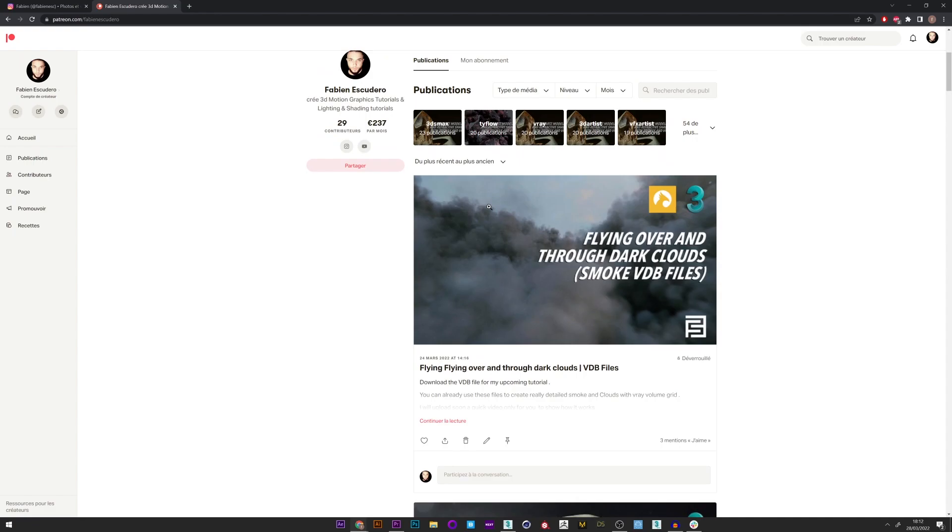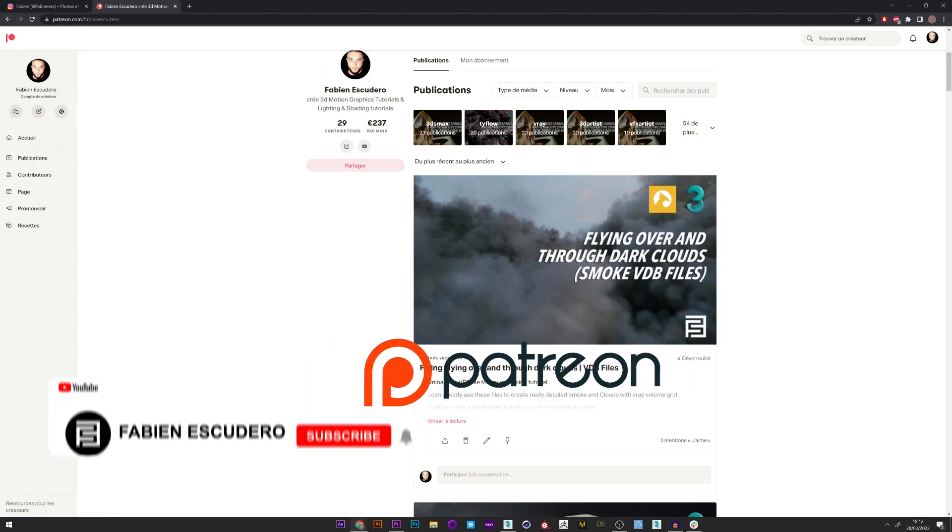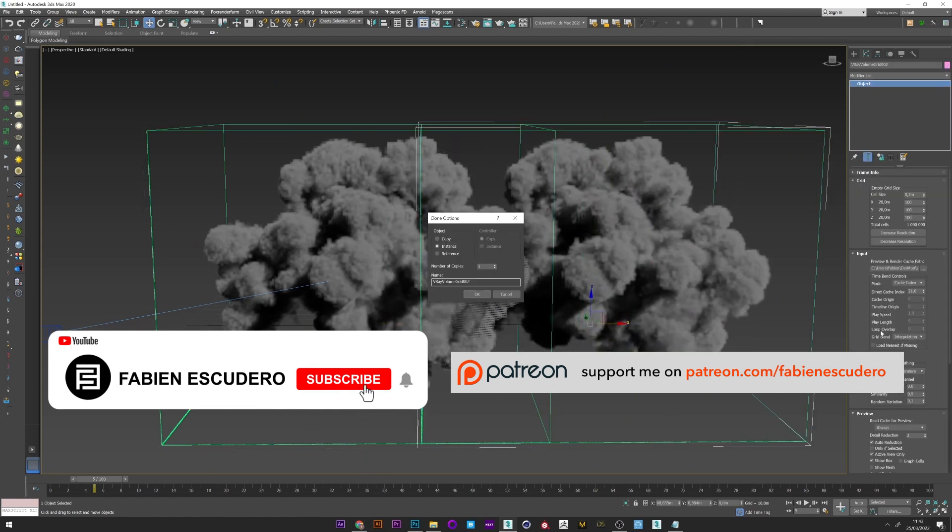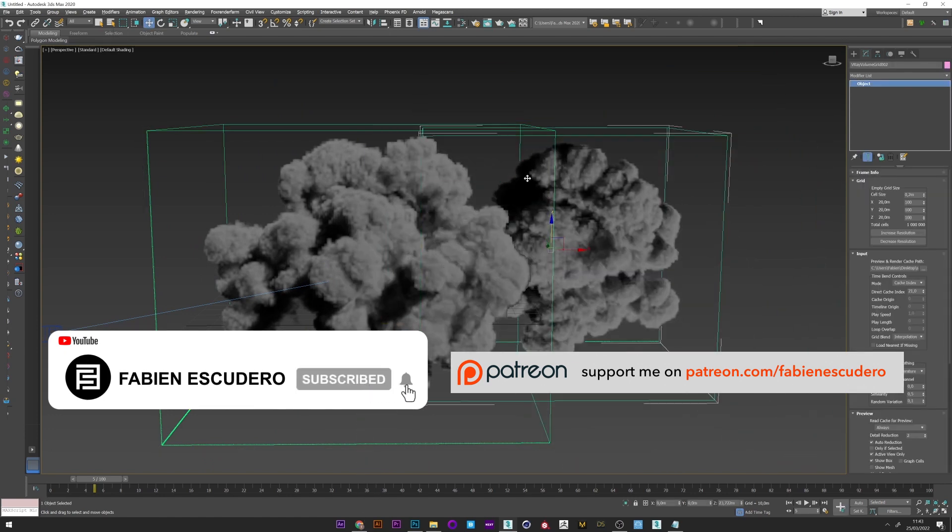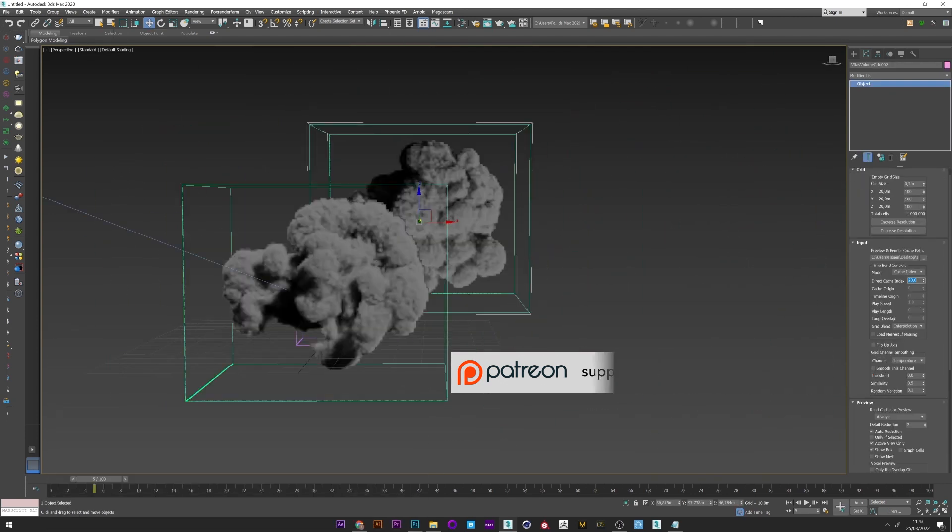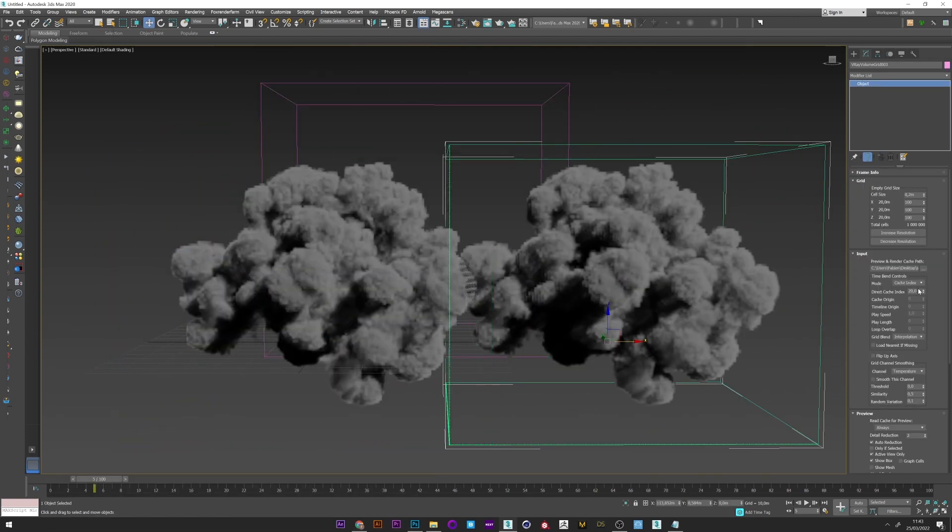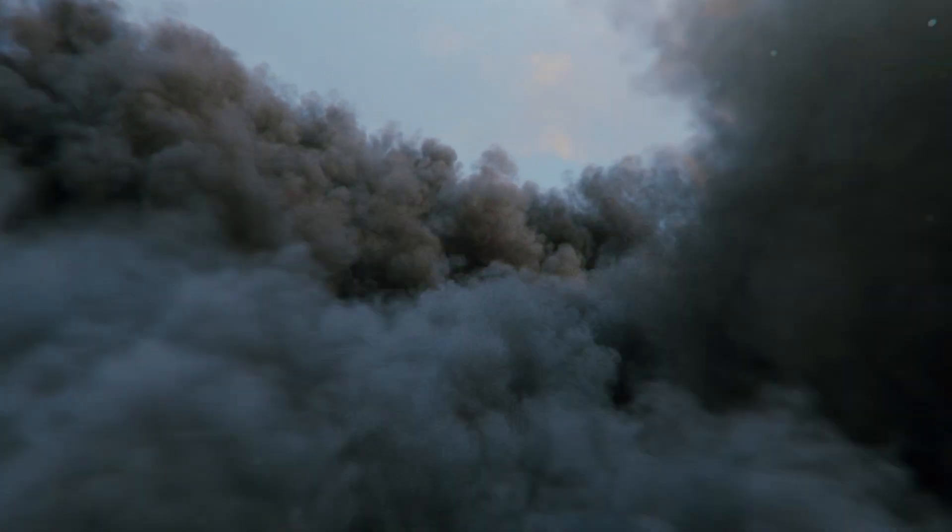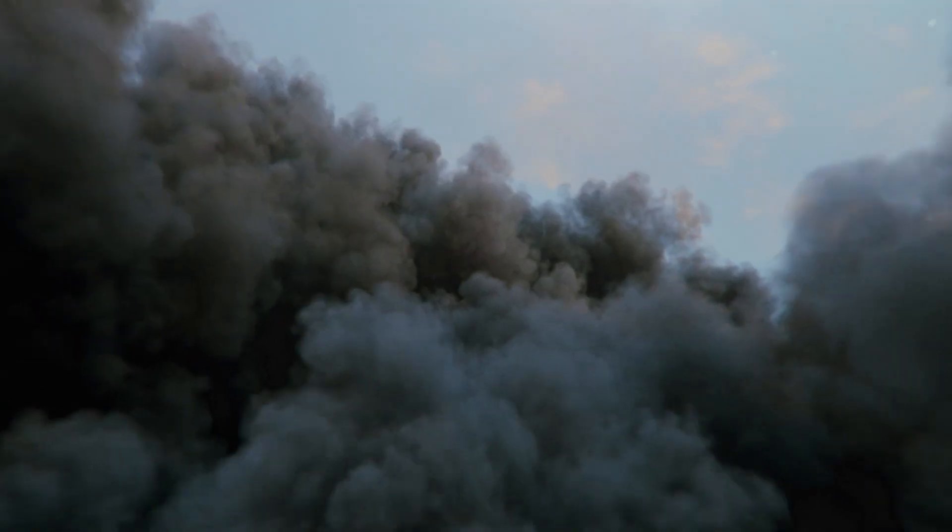If you are already on my Patreon, I offer you three different clouds. You can then go directly to the part on the V-Ray volume grid or follow the whole tutorial to also learn how to make your own cloud. In any case, the tutorial starts now.